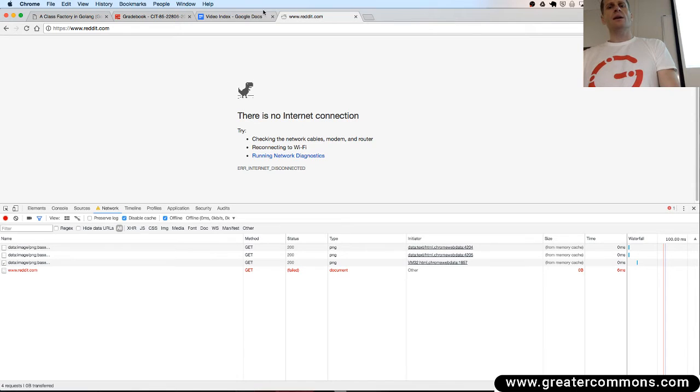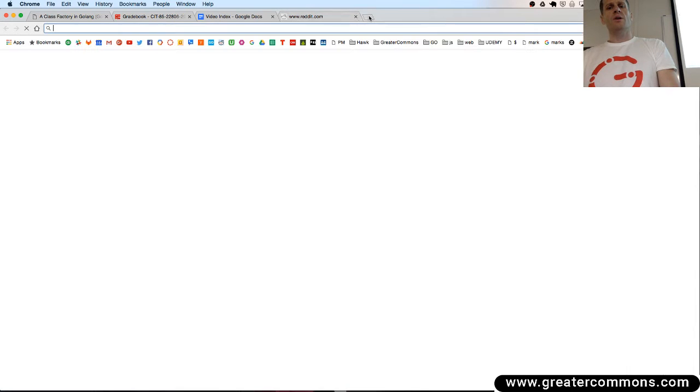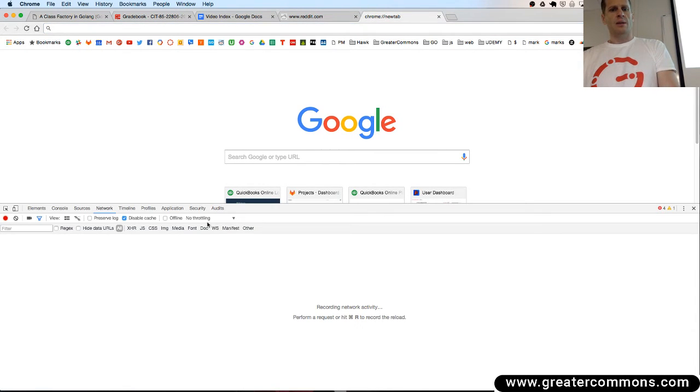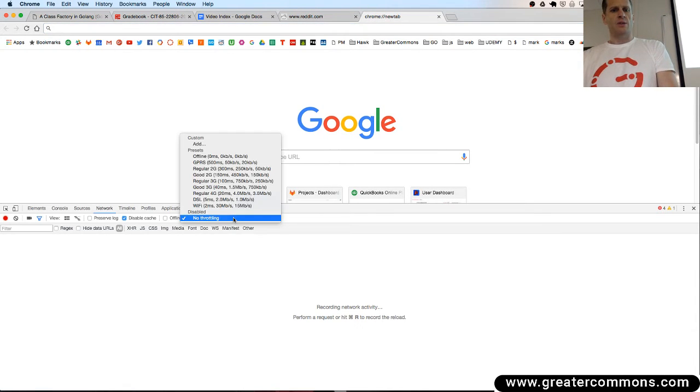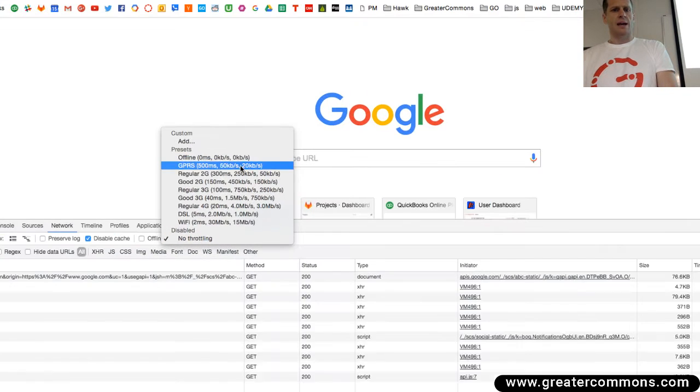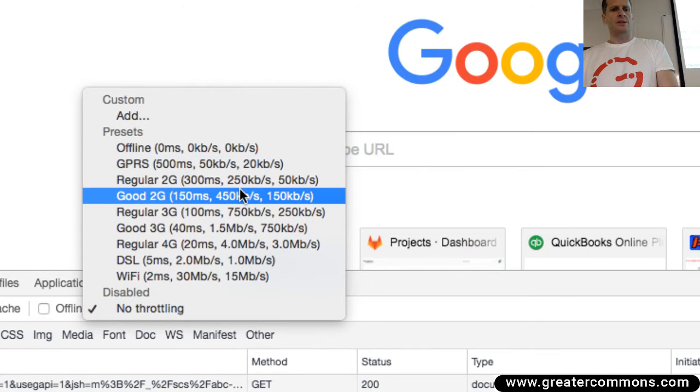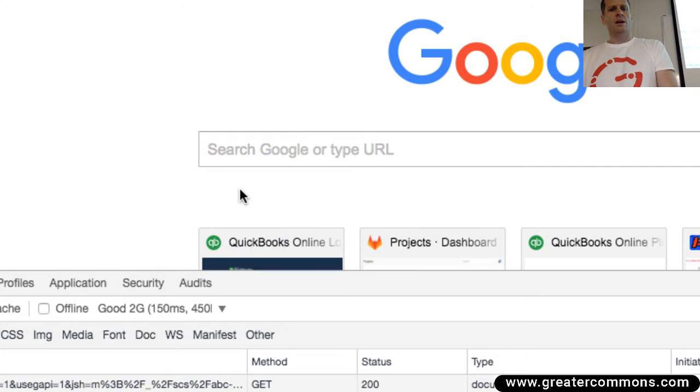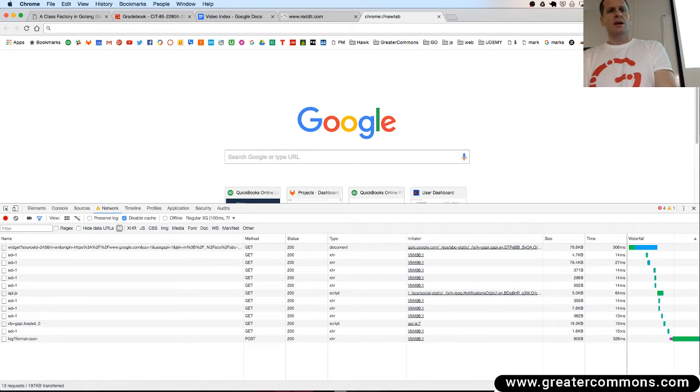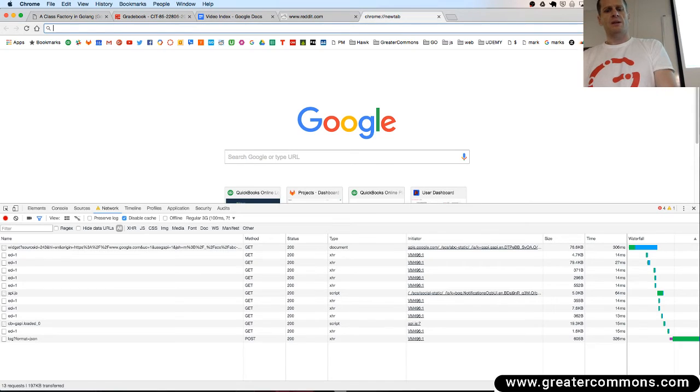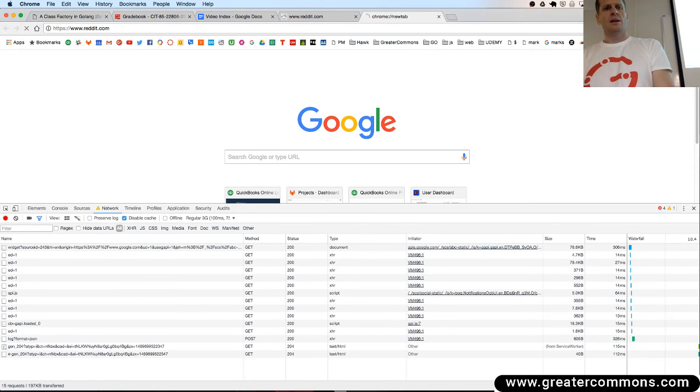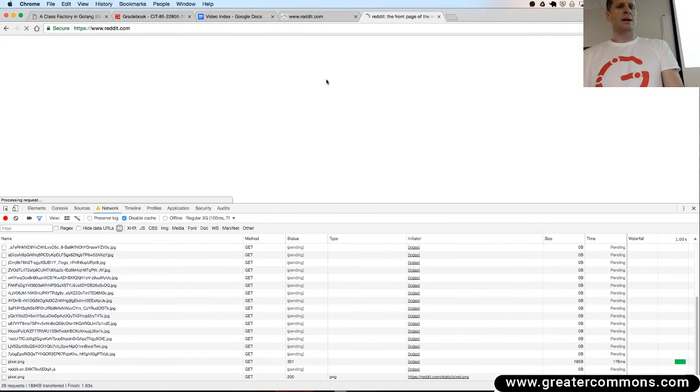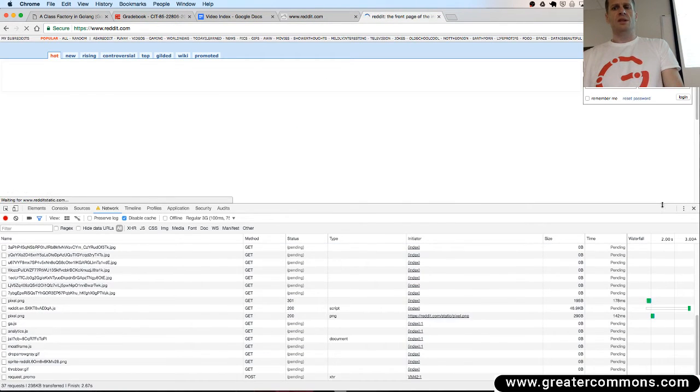So that throttling is good for you if you wanted to, like here I'm going to come down and no throttling here. I'm going to throttle it and say, what would happen if somebody's on 2G, good 2G? What does my page load like on good 2G? I'm going to say, just pretend my page is reddit, and I go to reddit. This is what reddit loads like on good 2G.